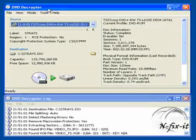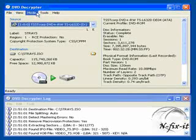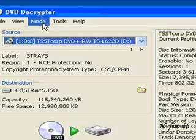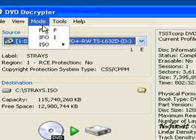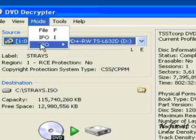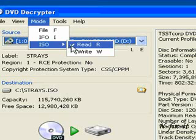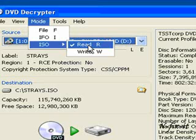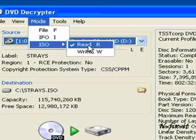Now I'm going to show the different modes in DVD Decryptor. In this current tutorial we're going to use what is called the ISO mode read. It creates an ISO file which you can save on your hard drive to protect your movie, or you can put it on a blank DVD disc.